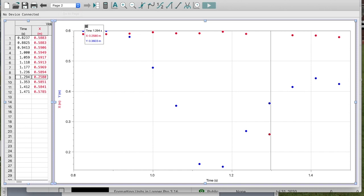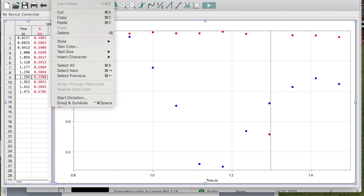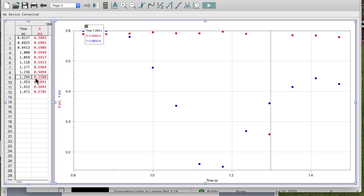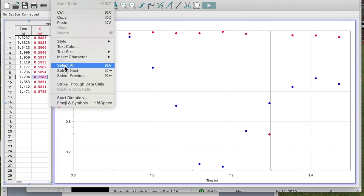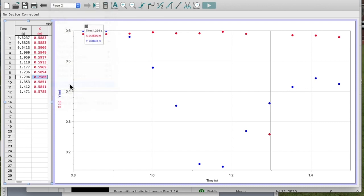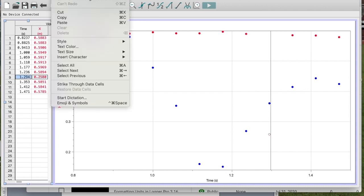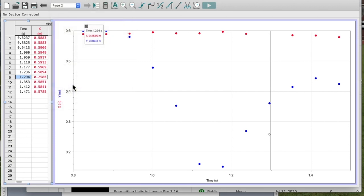If I go up to Edit, it gives me an option to 'Strike Through Data Cells'. I haven't selected this one yet, so I need to click on it first, then go to Edit > Strike Through Data Cells. I'm going to get rid of the time value there as well.